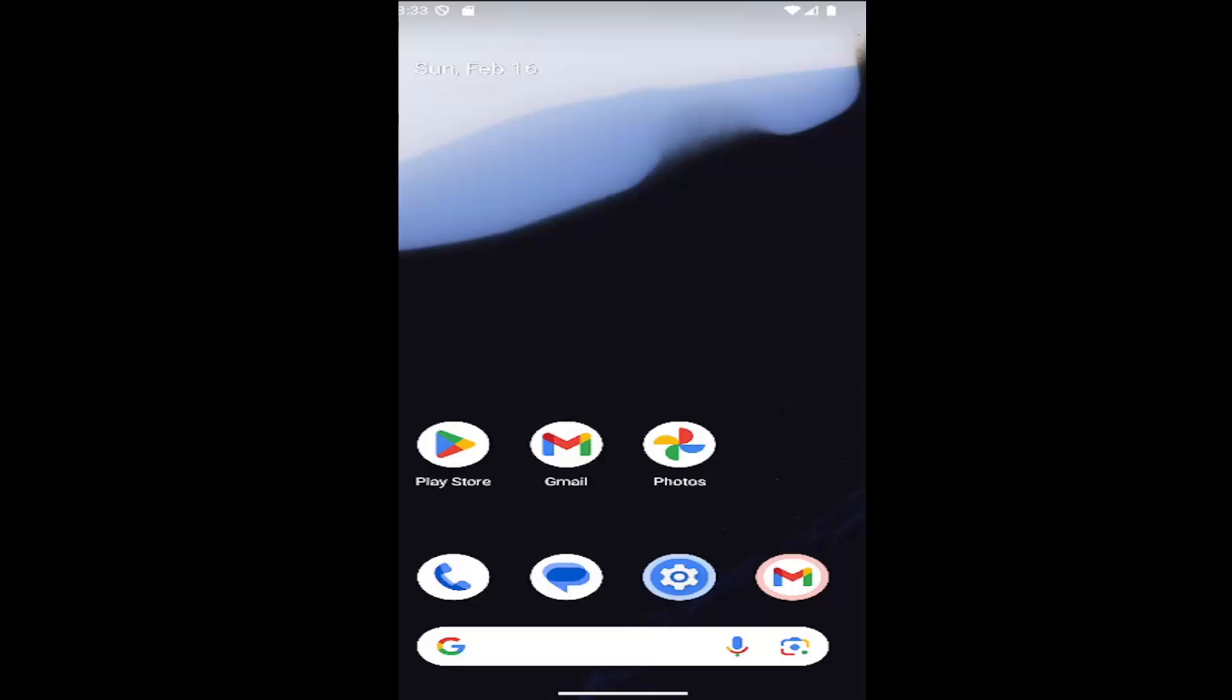In today's tutorial, I'm going to show you how to resolve if your Samsung Galaxy camera app is not working or launching properly.